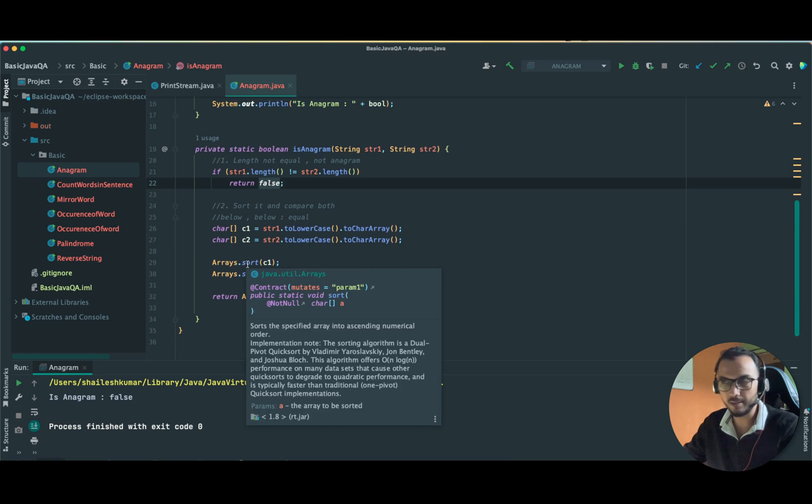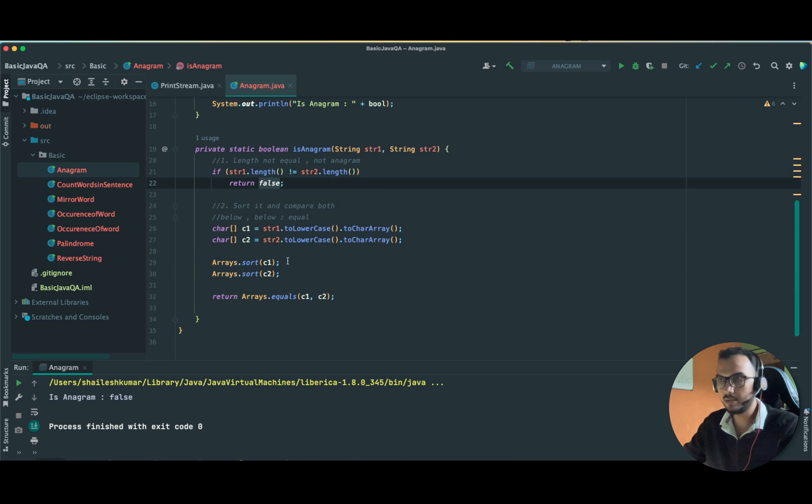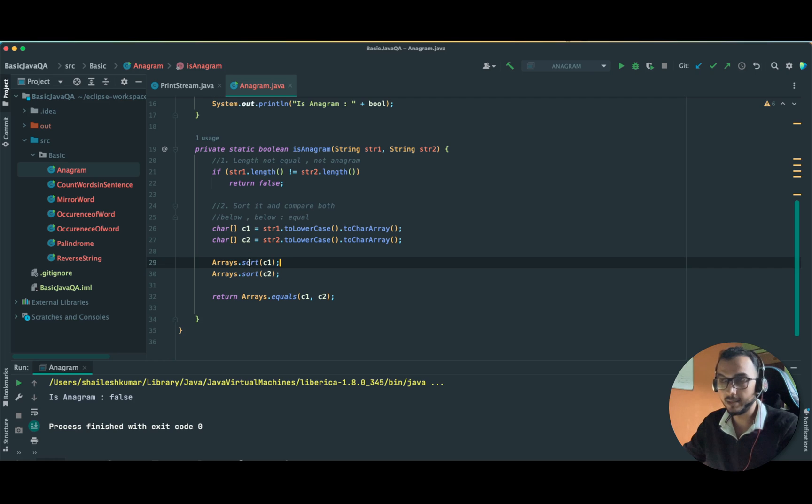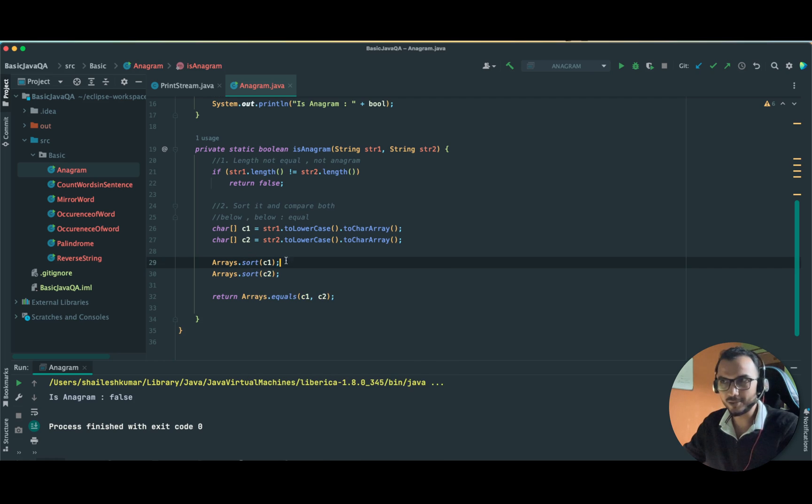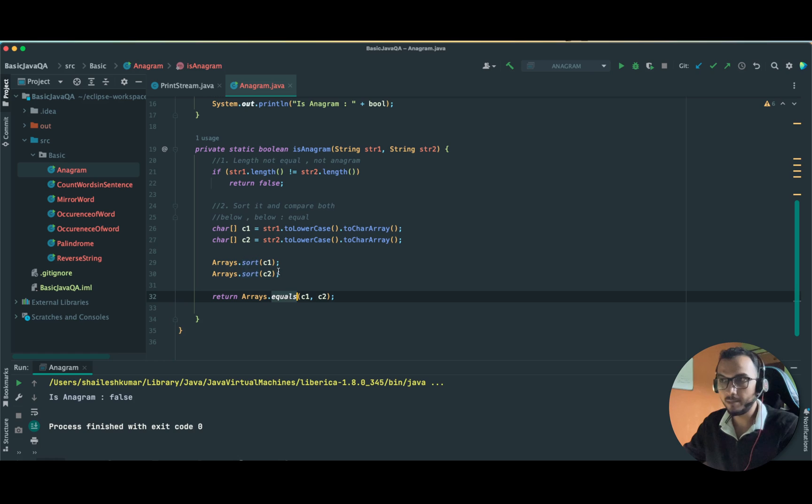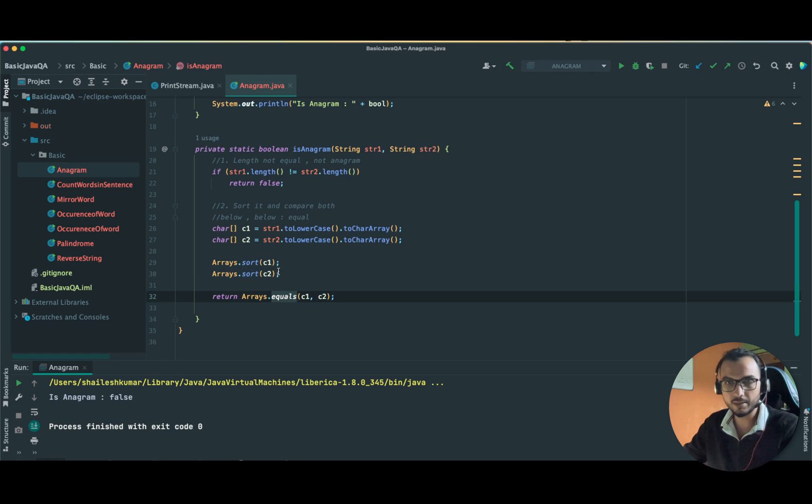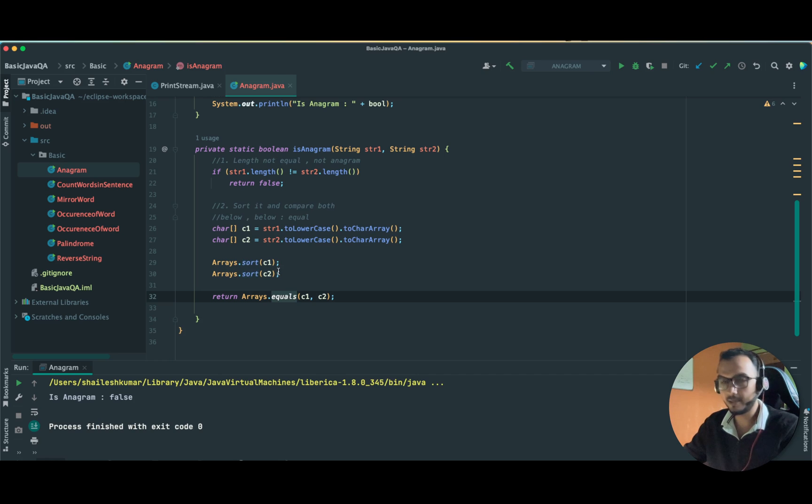I know if you give this example in the interview, the interviewer can ask you to write down the program. They can reject it because you are using the library sorting and equals. But in the medium problem, we will write down the sorting algorithm also.